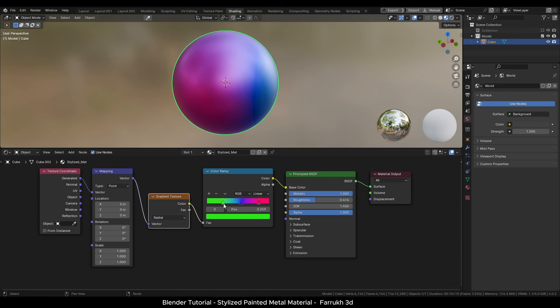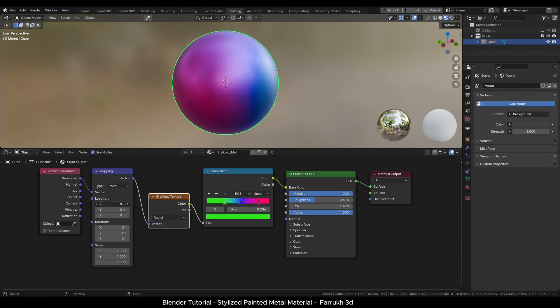If you need to move the position of the colors on the object then you can change values in the mapping node. Here you can rotate, scale and move the colors on the object.